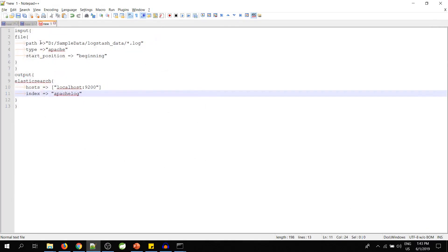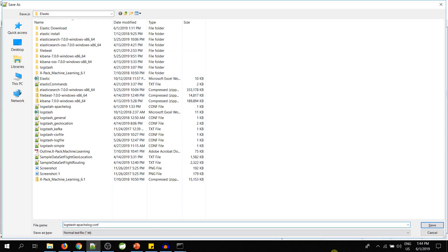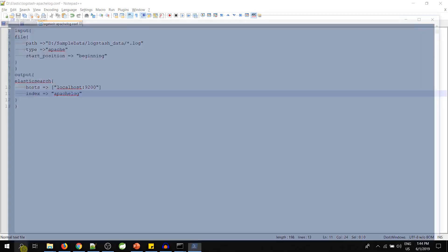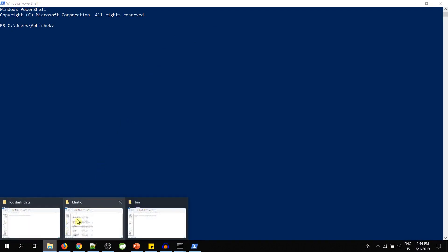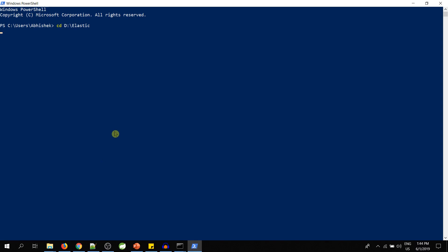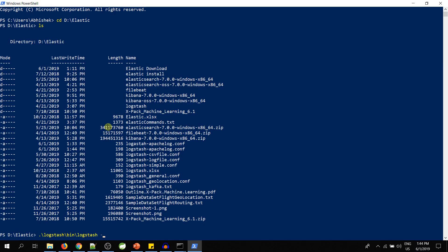We will save the file with the name Logstash Apache Log. Once the file is saved, let's go to PowerShell. Now we have to go to our Logstash folder — this is my Logstash location. This is my Logstash and this is my configuration file. So under Logstash bin, run Logstash with hyphen f, then the configuration file name.